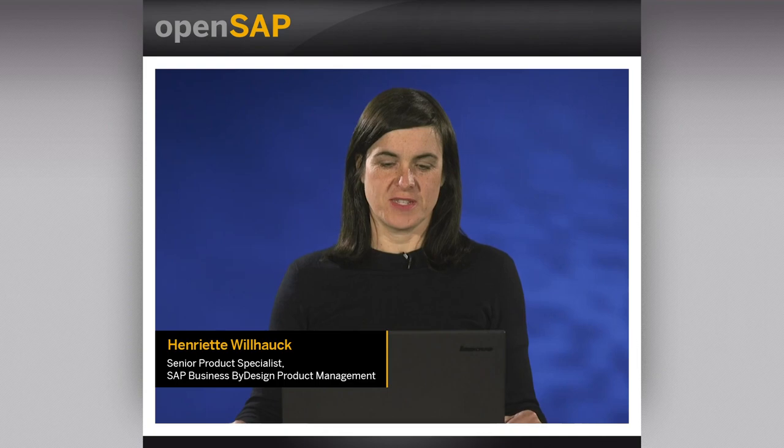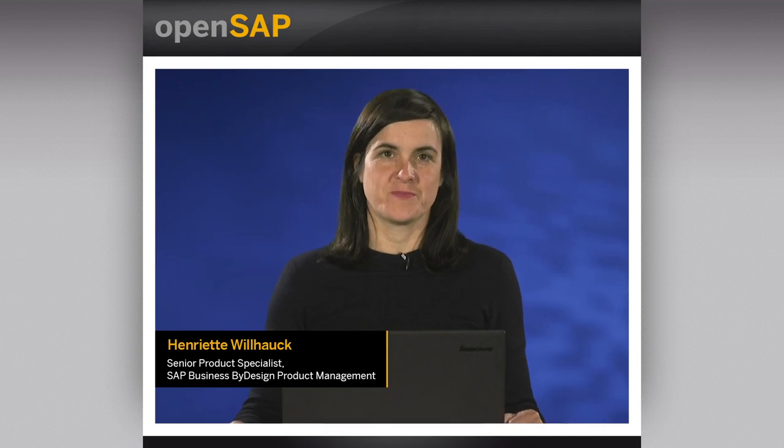Hello and welcome to unit 4 of week 2. This unit is dedicated to insight-to-action examples.